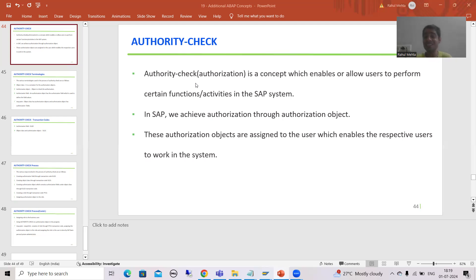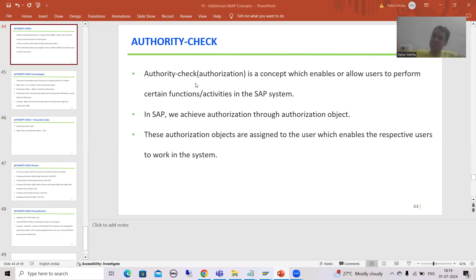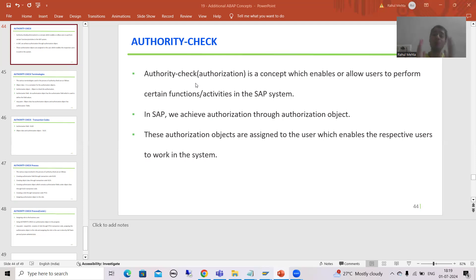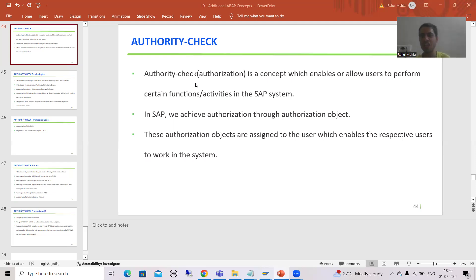In this real world, authorization is very, very important because a user can only do a certain set of activities — a user cannot do all activities. Suppose a simple example: I am applying a leave in the system. If I am applying a leave, am I authorized to approve my own leave also? This is never the case. Only my manager is authorized to approve my leave. So in this whole world, authorization plays a vital role, and in SAP we have a dedicated process which checks for the authorization — and that is called authority check.